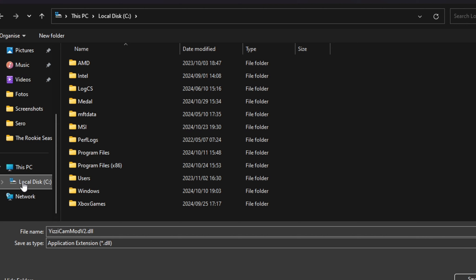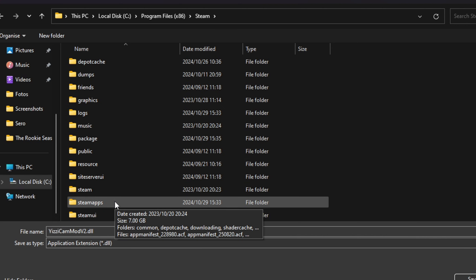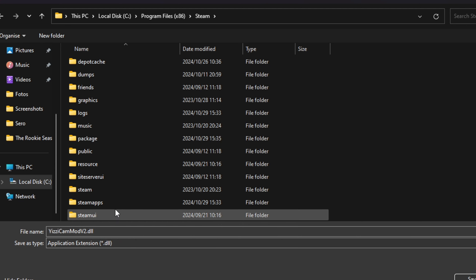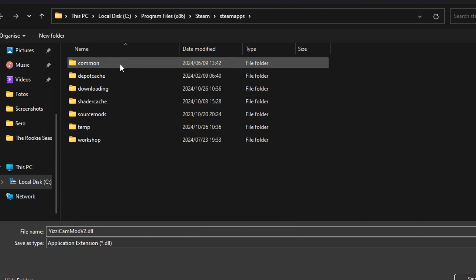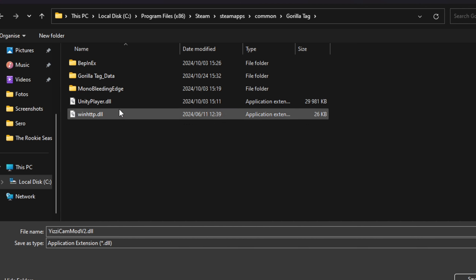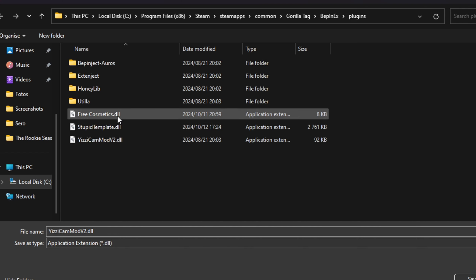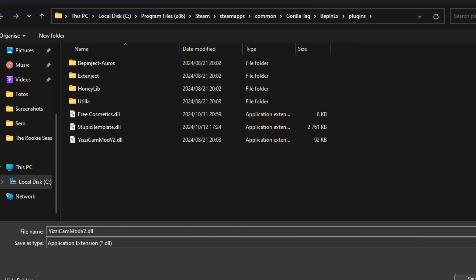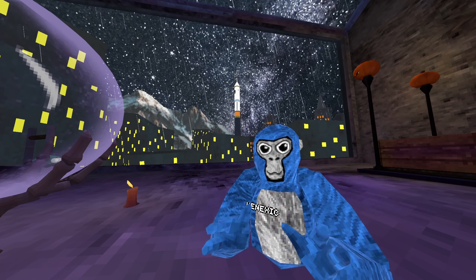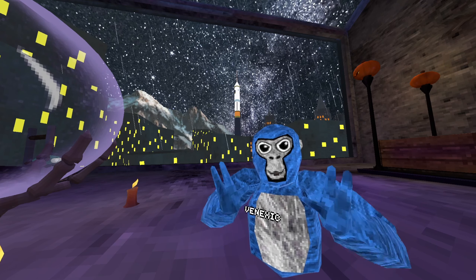Then you're going to want to go into Local Disk, Program Files — make sure it's x86 — scroll down until you find Steam Apps, then go to Common, then search for Gorilla Tag, then BepInEx, then Plugins, and just save it right here. And that's basically all you have to do to get mods.